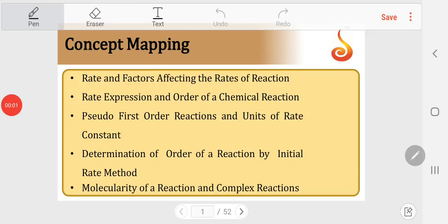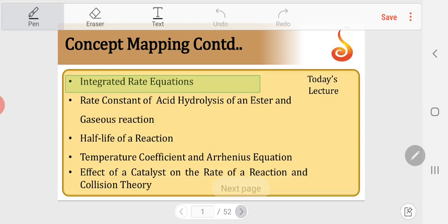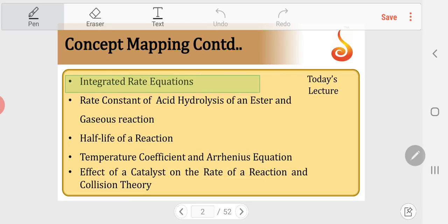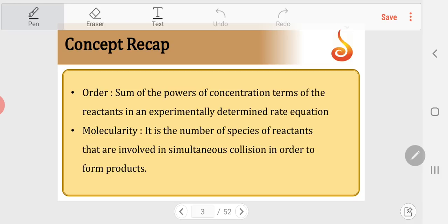Dear students, in the last session we learnt about molecularity and complex reactions along with elementary reactions. In today's session, we will learn about integrated rate equations. Before we go for integrated rate equations, we will have a concept recap.